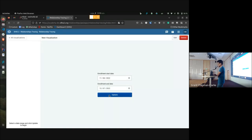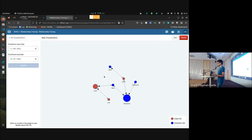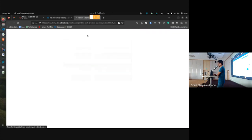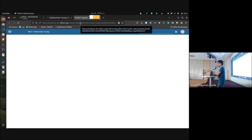I click update and now we can see it visualizes all the contacts and traces in a more presentable and traceable manner. We also get options to click on one of the contacts or cases to view more information like date of birth and several other tracked entity attributes. We also provide the ability to open this profile in Tracker Capture for further edits.